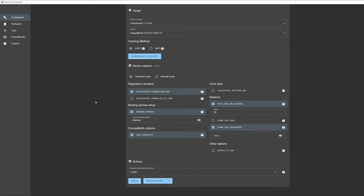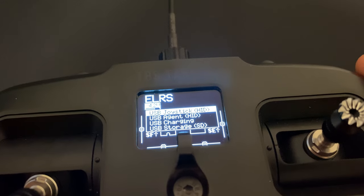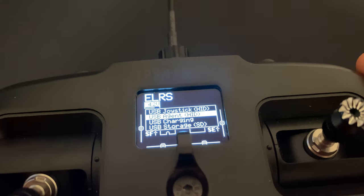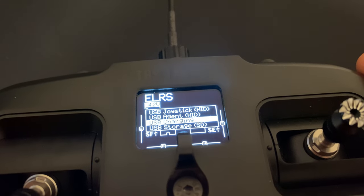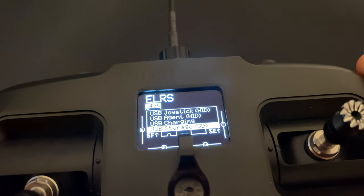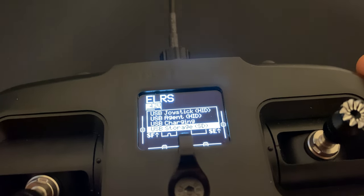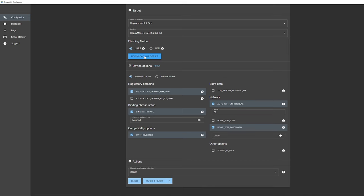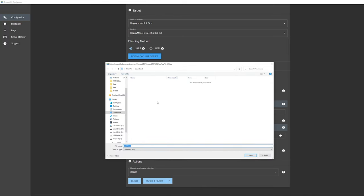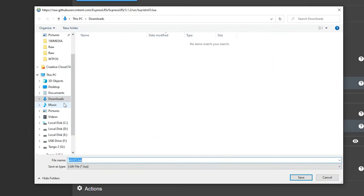The final thing is we'll connect our Tango 2 Pro to the USB cable, select USB storage connection. Click on Download Lua Script and put this onto our Tango 2 Pro. You should see USB drive and Tango 2. You want the USB drive, go under Scripts, then Tools, and stick this Lua Script over here.